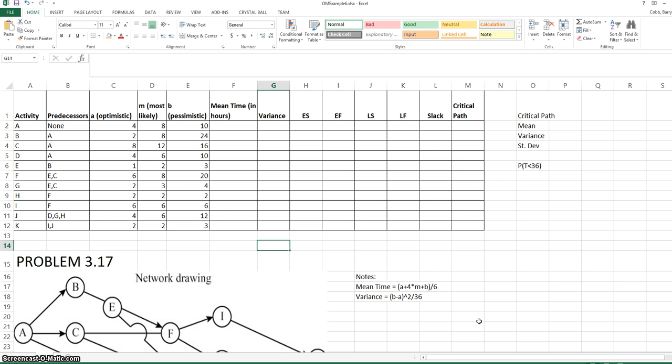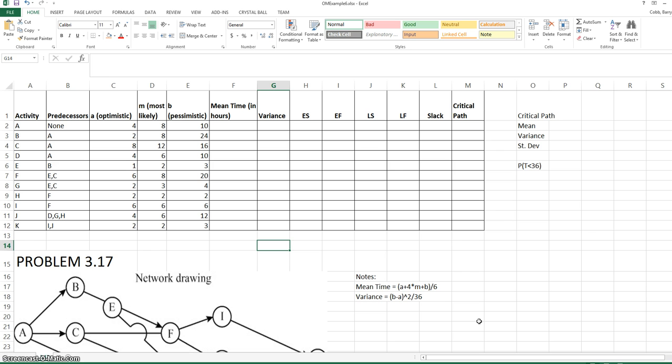This is a construction project, and there are activities A through K defined with the predecessor relationships. We also have optimistic, most likely, and pessimistic project completion times. These could be provided by an expert or manager in a case where the completion time for an activity is uncertain.